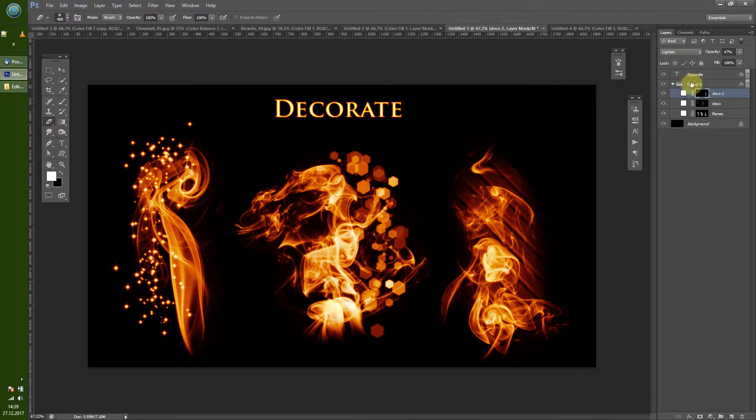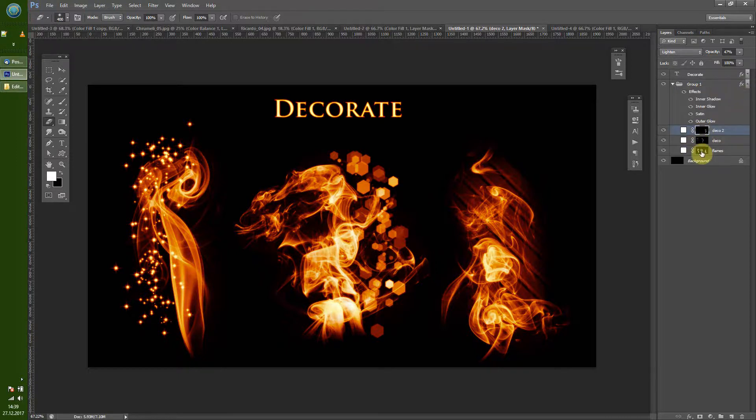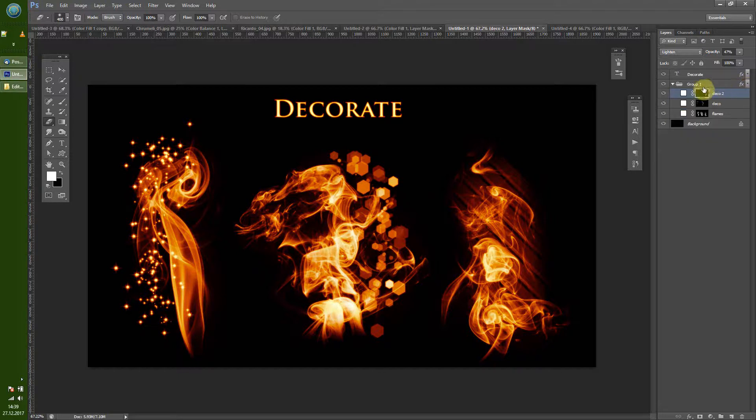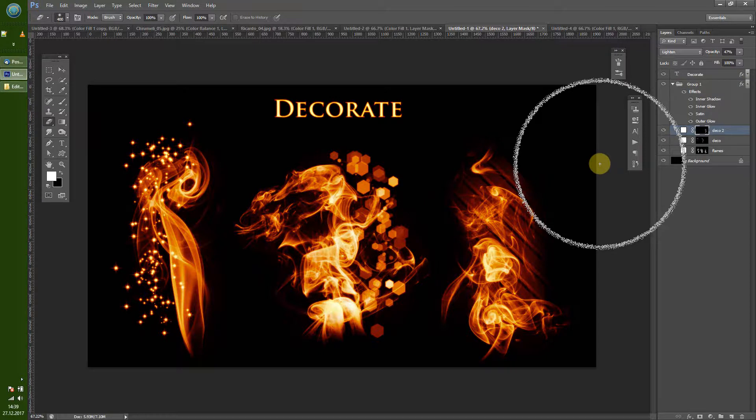And here as well, what is a trick in Photoshop is that you don't put the layer effect on each layer, but you can create a group and then put the layer effect on the group itself.